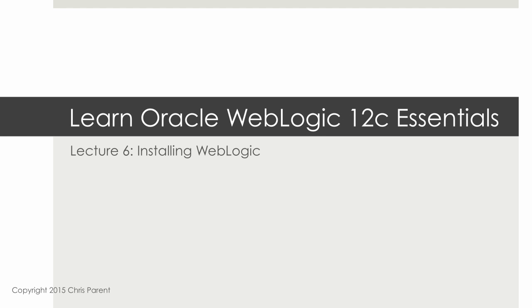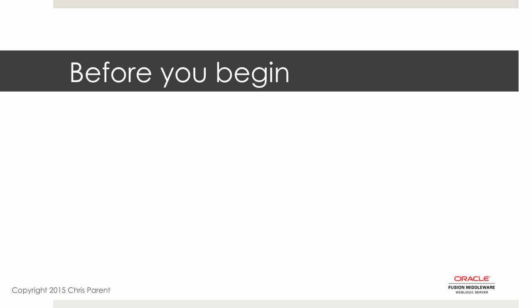All right, this is lecture six on installing WebLogic. So before you begin, make sure that you've installed the latest JDK 7.